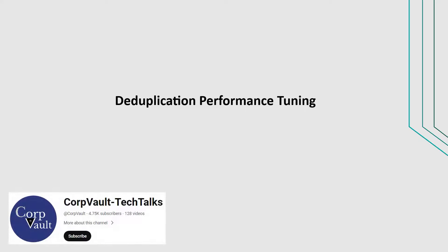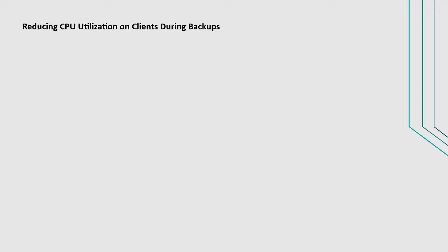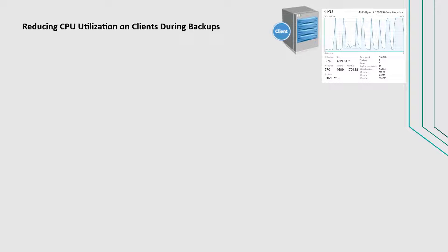Welcome to the CorpVault channel. In this video, we will discuss deduplication performance tuning. We will cover a few scenarios in this video. Let us start with reducing CPU utilization on clients during backups.